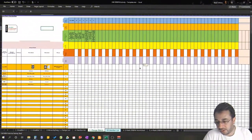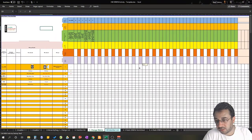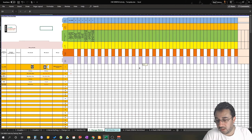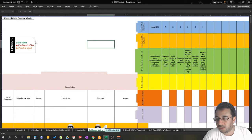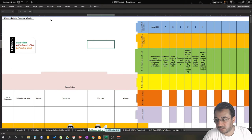Now we're done with our hierarchy diagram, change comparison list, and functions list for those components. We're jumping into our change matrix. As discussed in our lectures, the change matrix is known as the change points cross the functions matrix, and it's named this way because you are crossing the change points with the functions for each component.